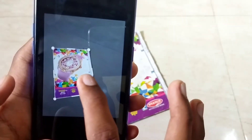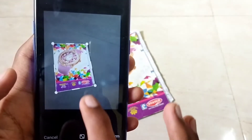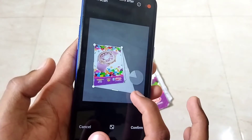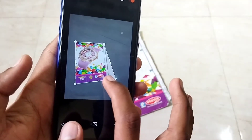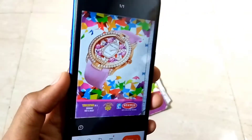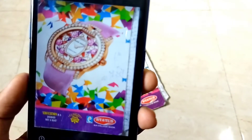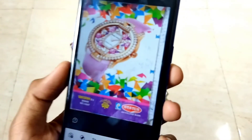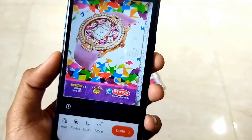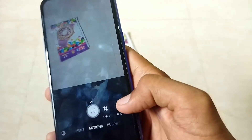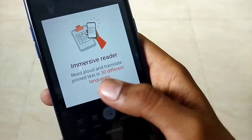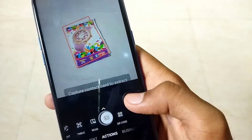Once you click or scan a document, you get a crop and adjust option, which is very helpful for making a clear picture of the document. You also get an option to switch between scanning modes such as document, business card, and form, which is available at the bottom of the screen.